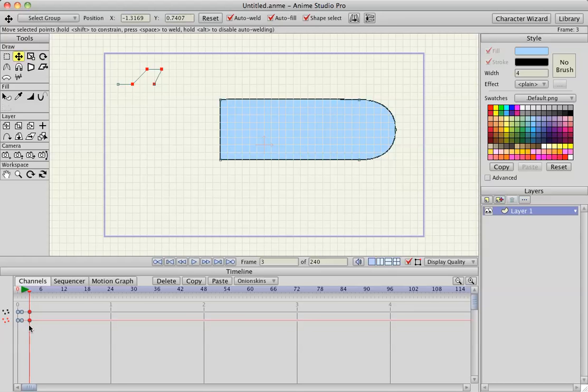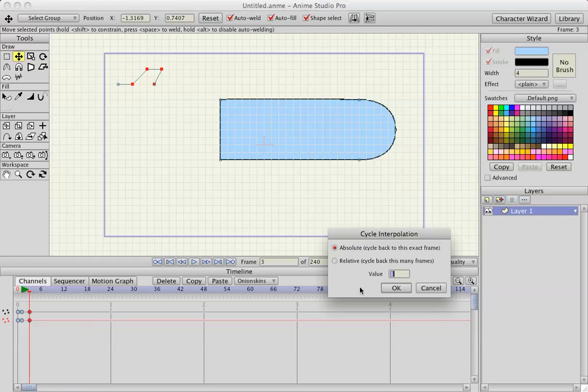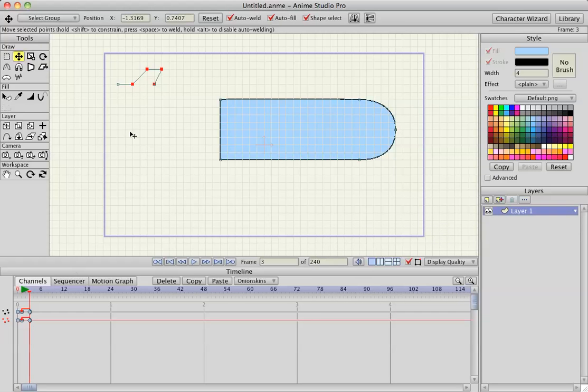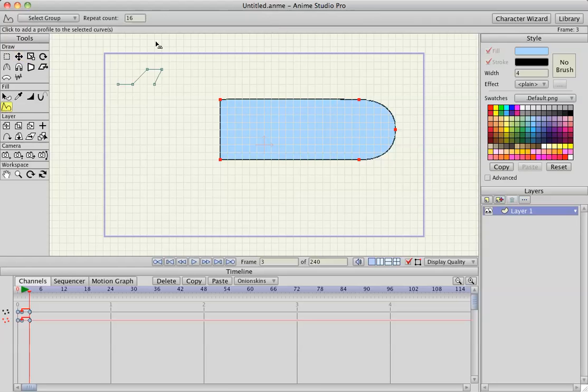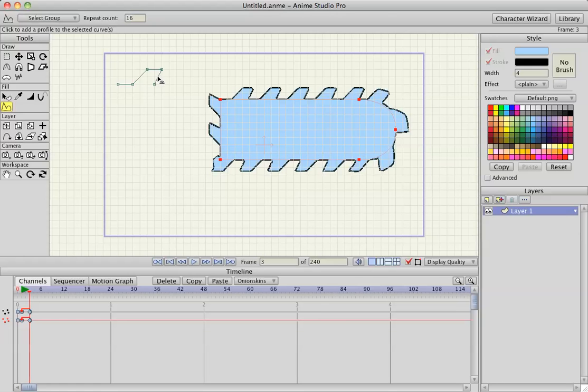So now I'll select the last frames on the timeline, hit Cycle, and then I'm going to hit T and select my vector shape, hit the curve profile, and then select the animation I just made.